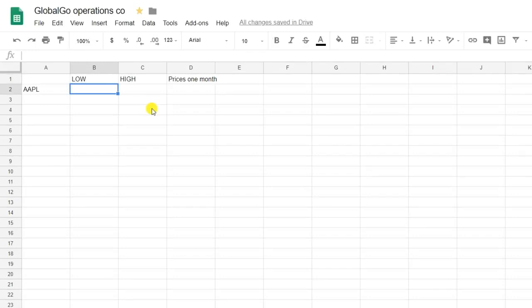Hello, I'm Mitchell from Sheetgo and today I'm going to teach you how to use the Google Finance formula in Google Sheets.